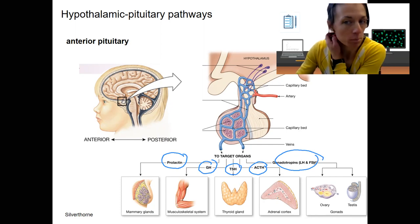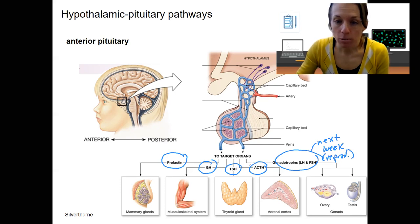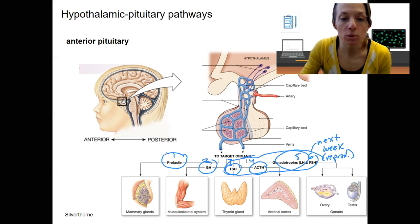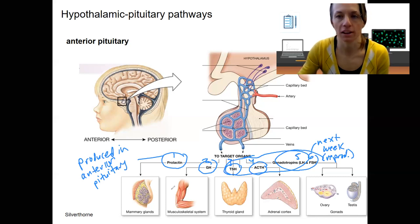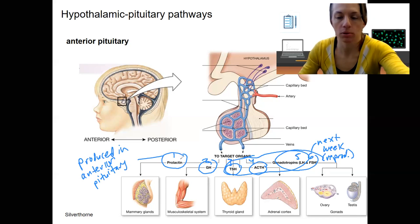Luteinizing hormone and follicle stimulating hormone are the two gonadotropins — those will primarily be covered next week under reproduction. The other tropic hormones — TSH and ACTH — will be the focus of this week. In total, there are six hormones produced by the anterior pituitary. Each of these causes an effect on a target organ, and we'll talk in more detail about what those effects are.